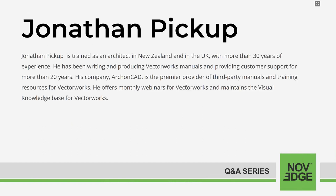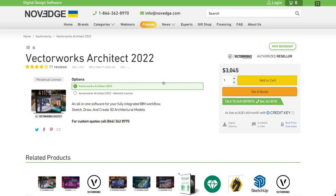Today's webinar presenter is Jonathan Pickup, who is trained as an architect in New Zealand and the UK and has more than 30 years of experience. He has been writing and producing Vectorworks manuals and providing customer support for more than 20 years. His company ArchonCAD is the premier provider of third-party manuals and training resources for Vectorworks. Novage is changing the way designers purchase 3D software — offering more choices, more freedom, best advice, faster service, and zero headache. Check us out at Novage.com.